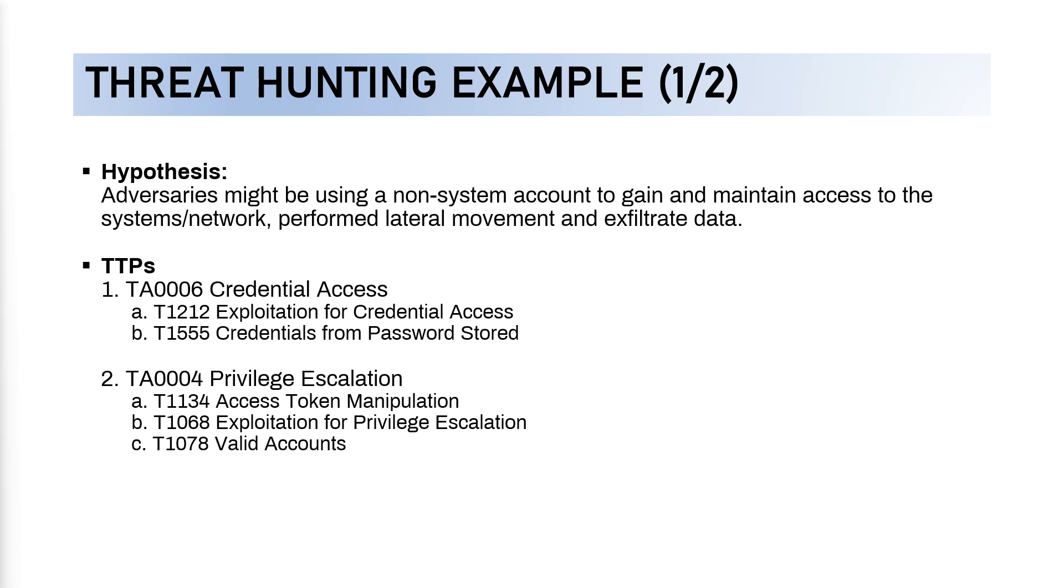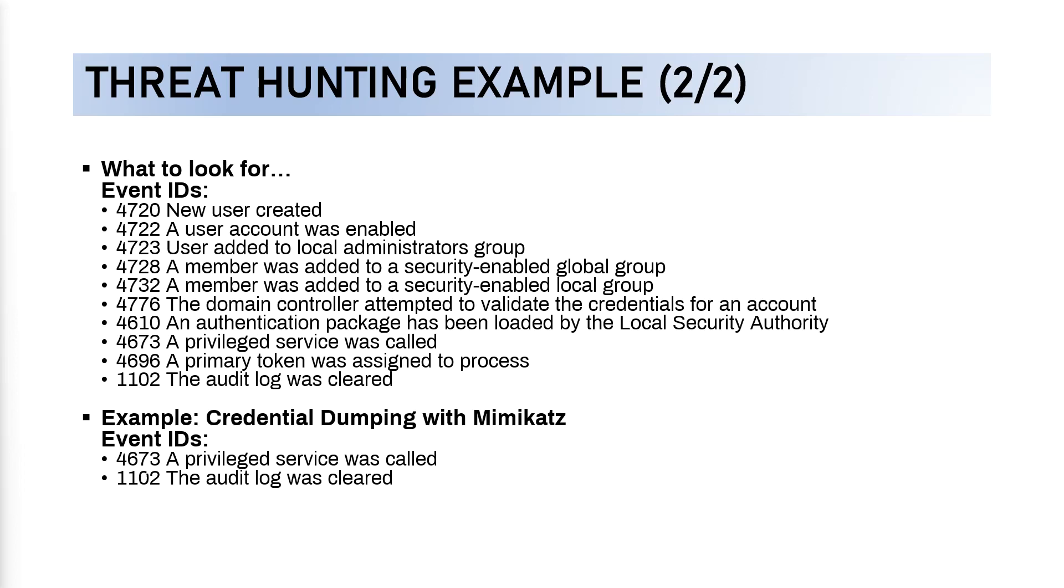Now for the threat hunting activity, we will also need to know what to look for, especially we are using SIEM, the security information and event management. For the example, I'll be using Wazuh, which is actually a very simple open-source SIEM powered by Kibana and Elasticsearch. Back to the threat hunting example, what to look for: we will need to look for several events with the IDs like 4720, 4722, 4723, 4728, 4732, 4776, 4610, 4673, 4696, and 1102.